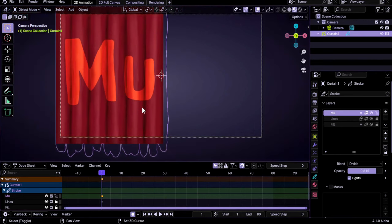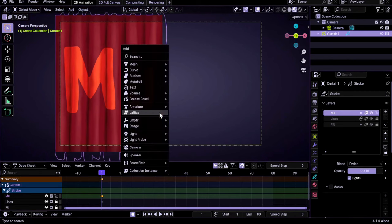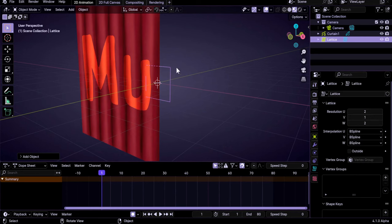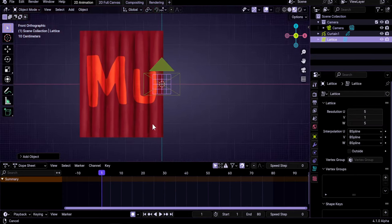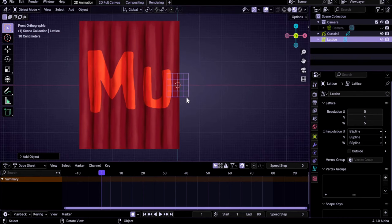We will add a lattice, so we do Shift+A, Lattice. We go under its settings and change V to one so that we change it to a 2D grid. We increase the number of lines horizontally to five and vertically to five. We are in front view — we can maybe hide the camera.